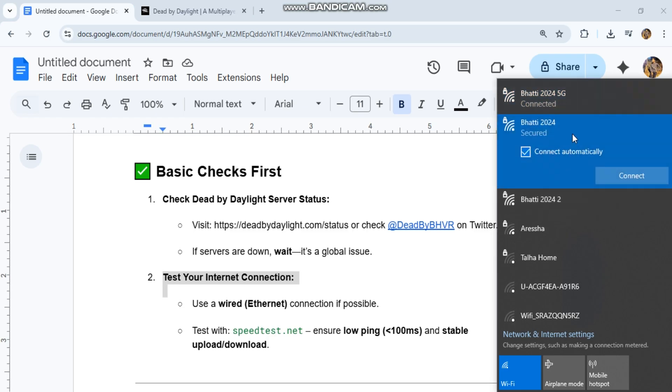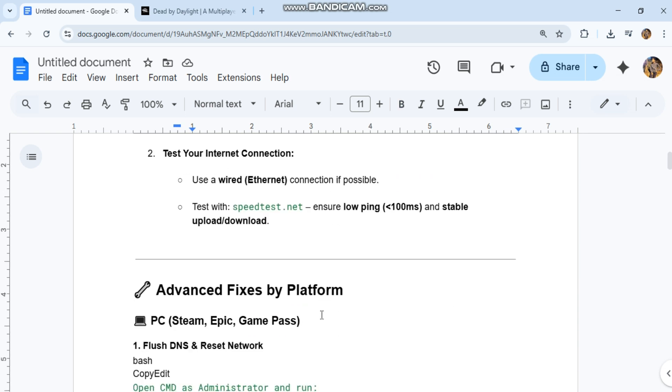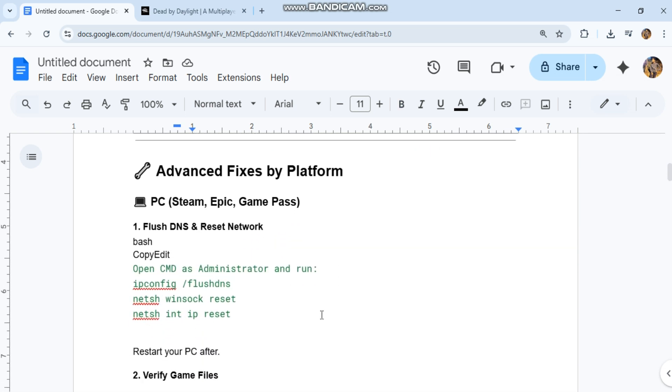Advanced fixes by platform. For PC (Steam, Epic, Game Pass): First, flush DNS and reset network. You can see the code in our conversation history. Restart your PC after.